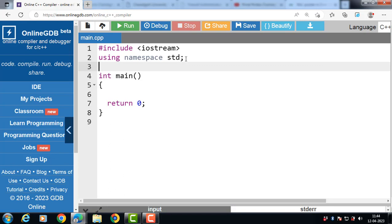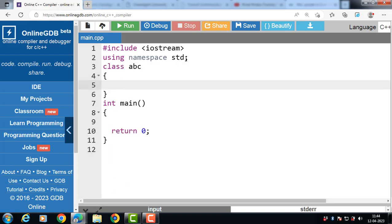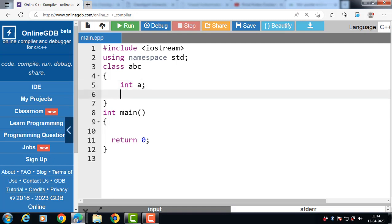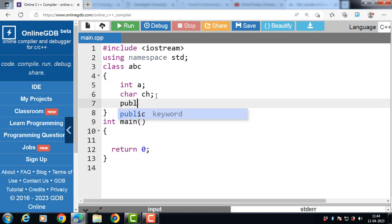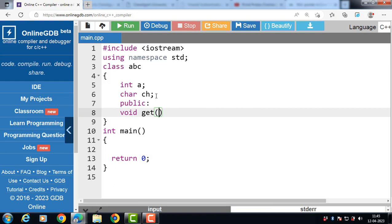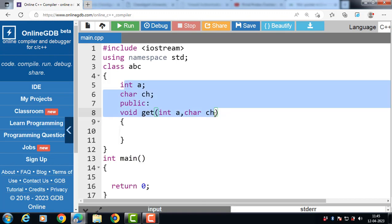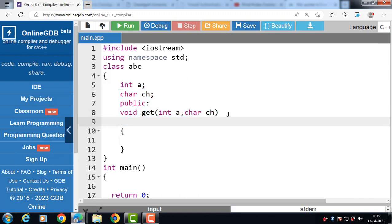Let us see the code for this pointer. We have a class abc with two private data members — int a and char ch. The class has one public member function void get, which has two local variables with the same names as the data members: int a and char ch. Since the data member and local variable share the same name, we use this pointer.